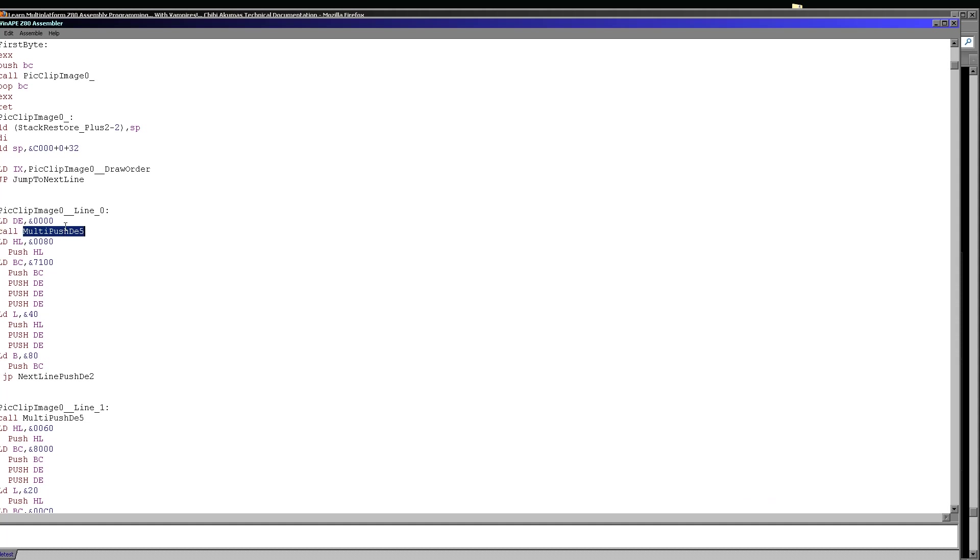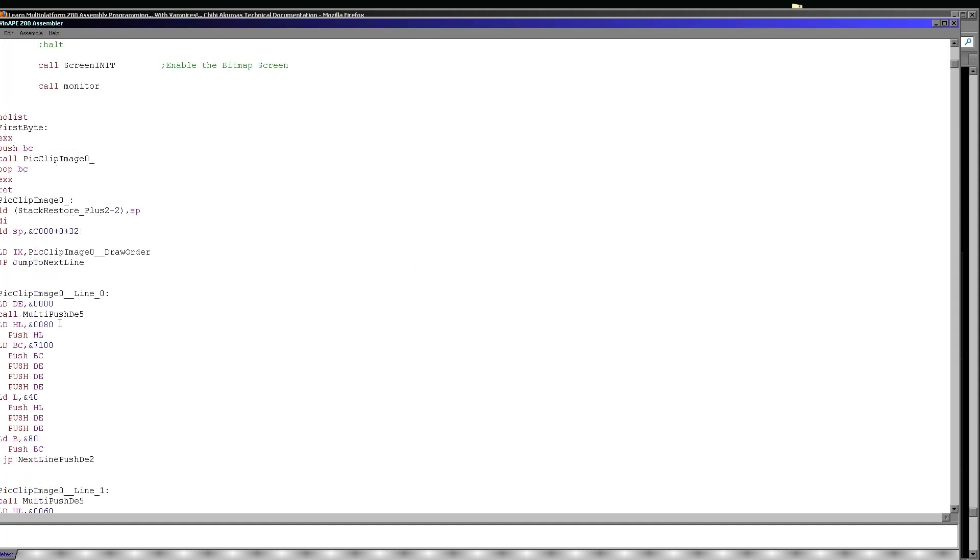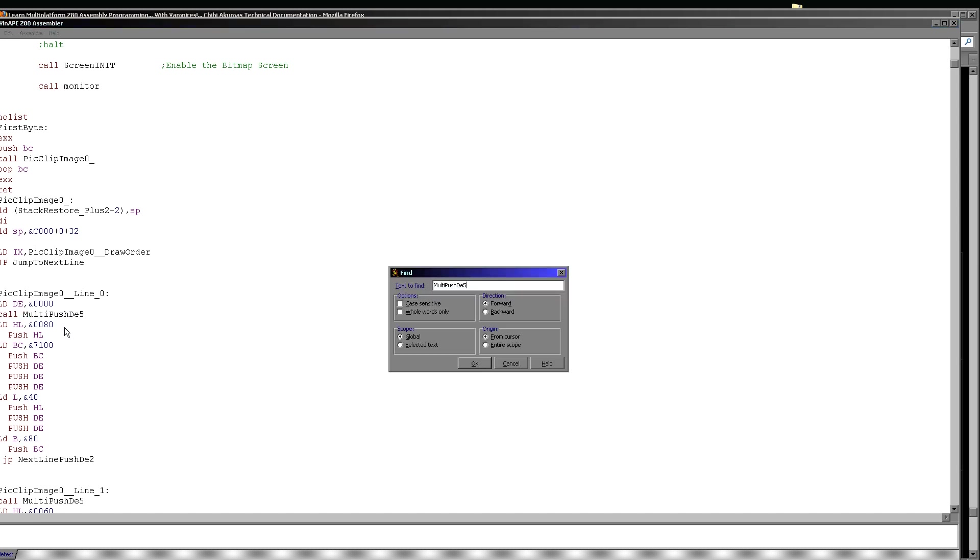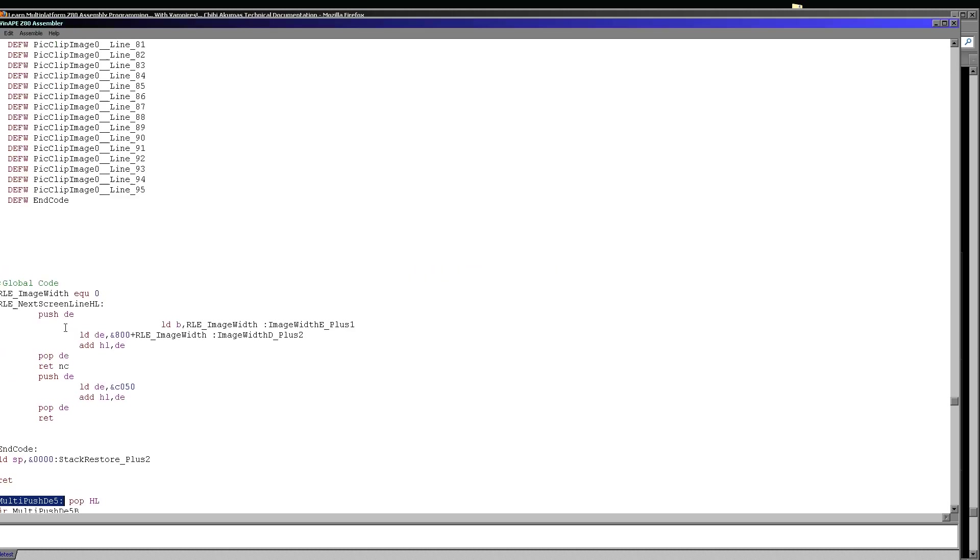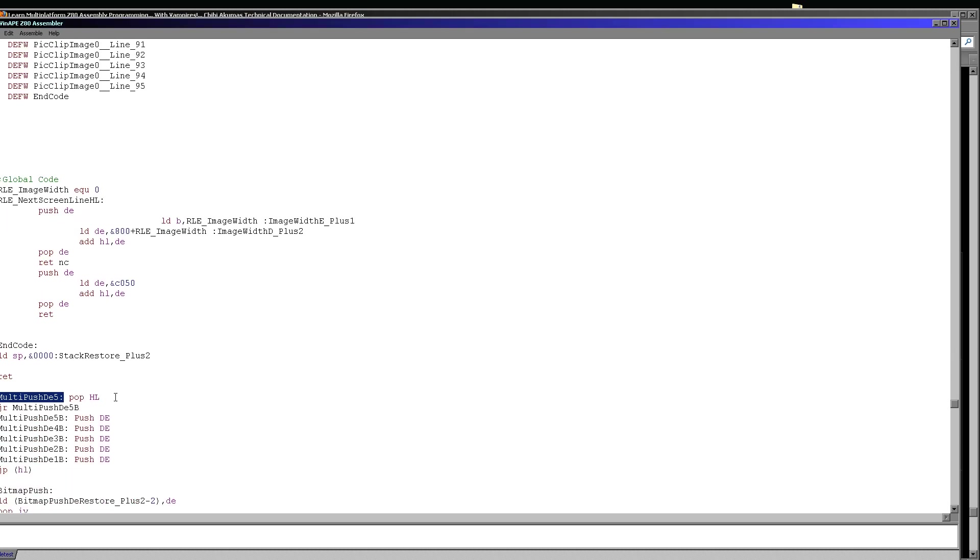We're running a command called multi-push DE5. Now you'll notice we're doing a call here. Whenever we do a call, we're effectively corrupting two bytes to the left of whatever we're currently drawing. In this case that's not going to be a problem. So let's take a look at multi-push DE5. Here it is.